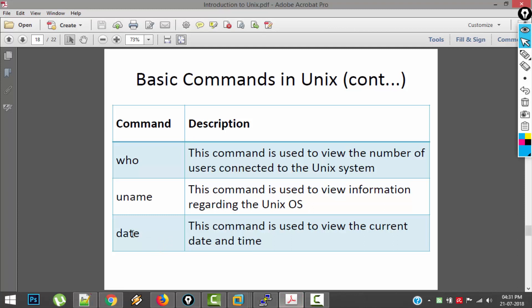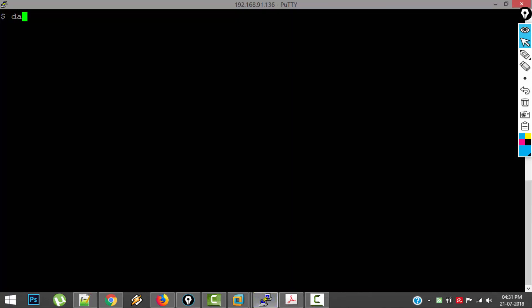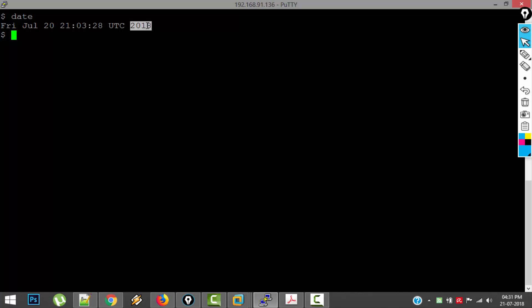Next one is date command. Of course this is straightforward. It is going to give the date and time. Let's see this in action. So if you type date, it is showing today, what day it is, what month it is, what date today is, and time in UTC, and the year.